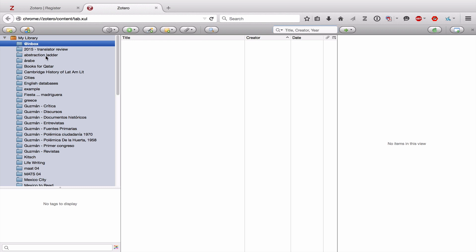Now on the left side, you'll see that there are two panes open. This pane right here is where you put your different collections within your library. Below it are tags. And we'll talk about tags later when we talk about how to organize your sources.